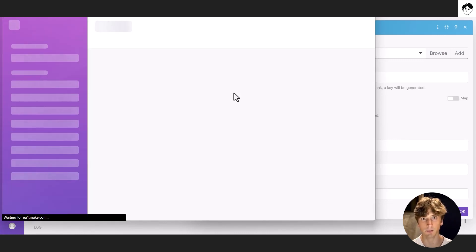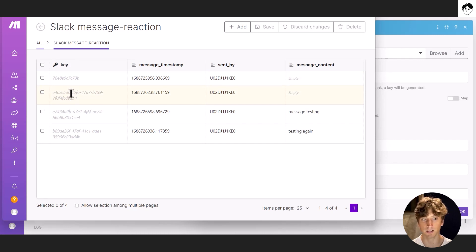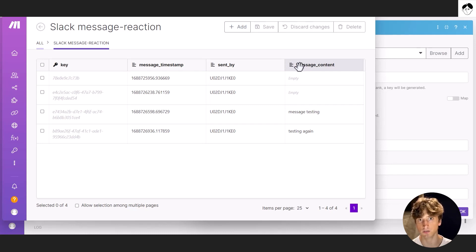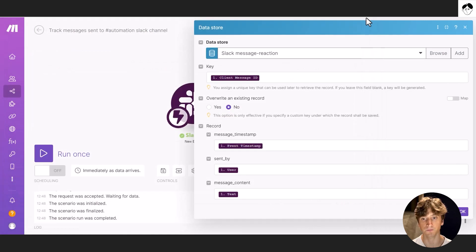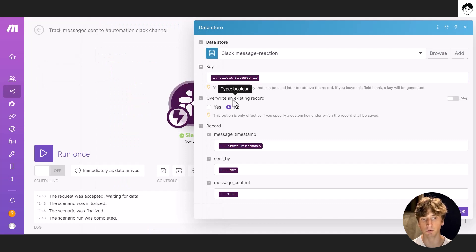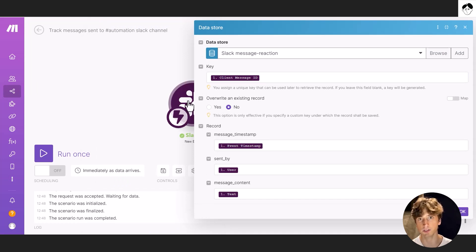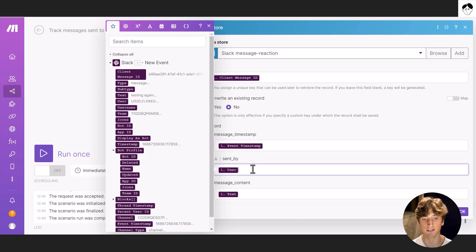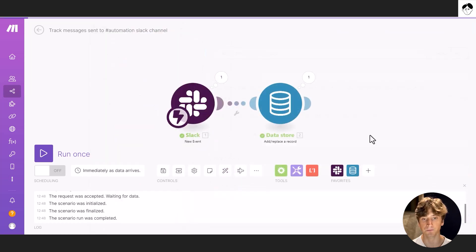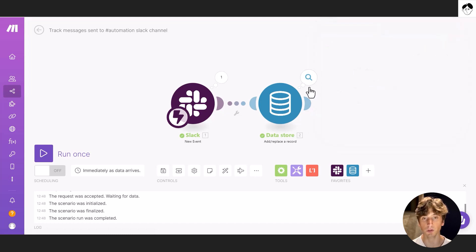So you can think of this as a table and each field is a column. So I have the key as the primary key. In our case, that's going to be the message ID that we map from Slack. Then we have the message timestamp, that is a text field, sent by, that's the user ID, another text field, and the message content. That's a text field again, where we map the message content from the Slack module to ensure that we can query that content in the other scenario that we have to add the task to Notion. So the key is mapped with the client message ID, that's this field. We don't need to overwrite an existing record. This automation will only work when there is a new message sent. Then we have the message timestamp, that is the event timestamp mapped, sent by, that is user here, that's the user ID, and the message content that is text. So now we just added a new record to the data store, with those fields populated.